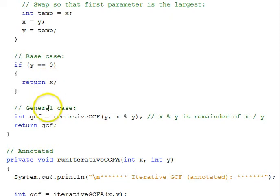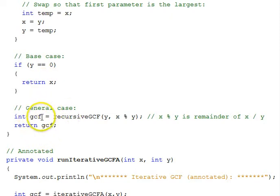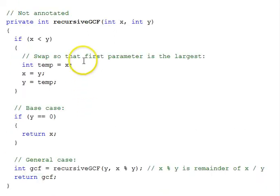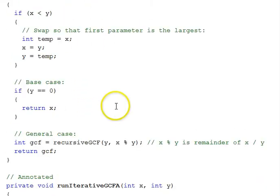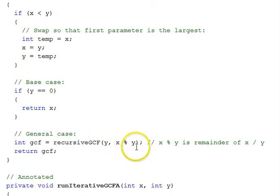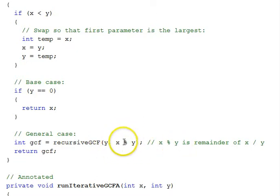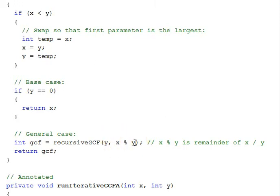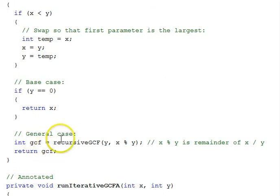Otherwise, we go into the general case. The general case says we'll call the function itself, recursive GCF, passing y as the first parameter, and here is the remainder of x divided by y, using the modulus Java operator. That gives us the remainder when we take x and divide it by y. When we get the result, we will return it.